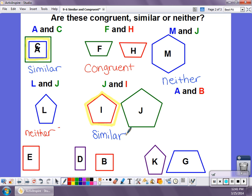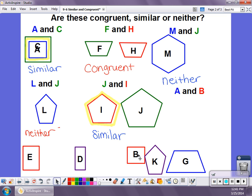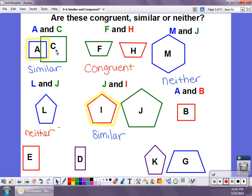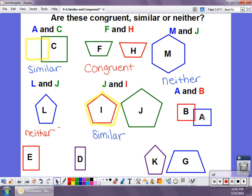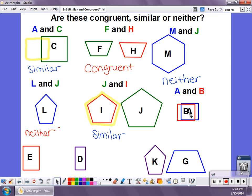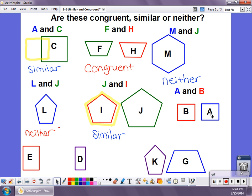Last but not least, let's look at A and B. Here's B, and A is over here. They look like the same shape, and they look like they're the same size. Testing it out — same size, same shape, same angles, same everything. We're going to call those congruent.